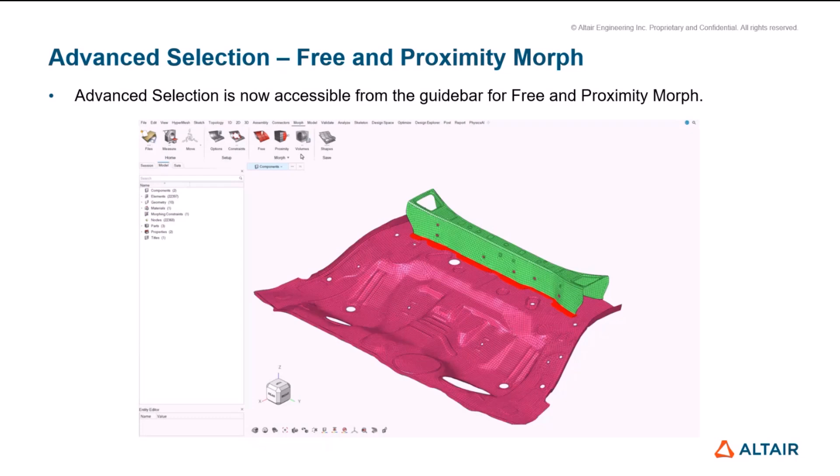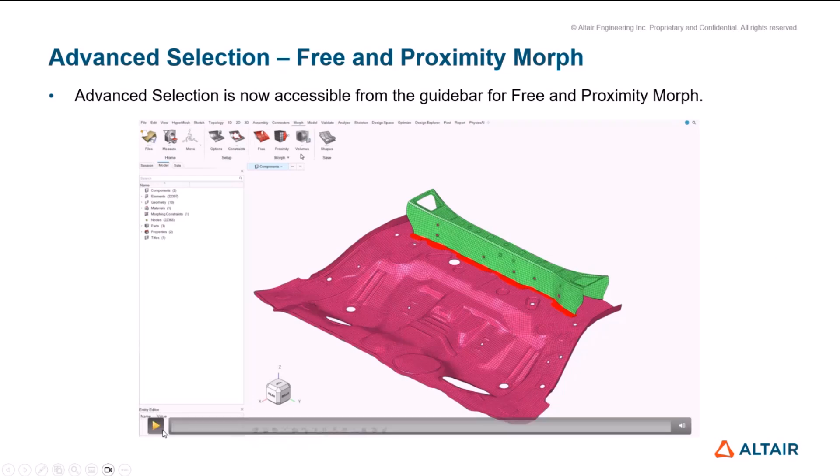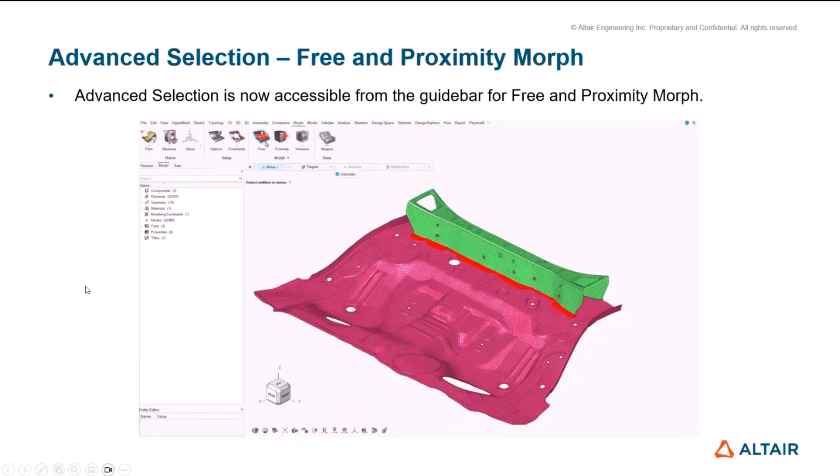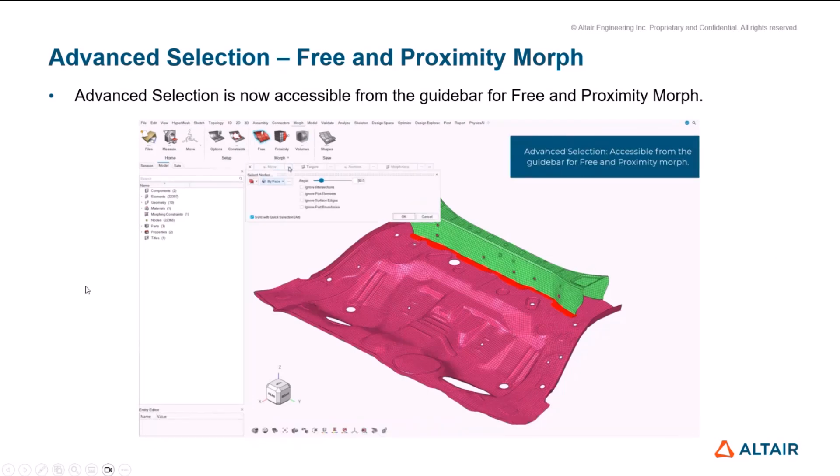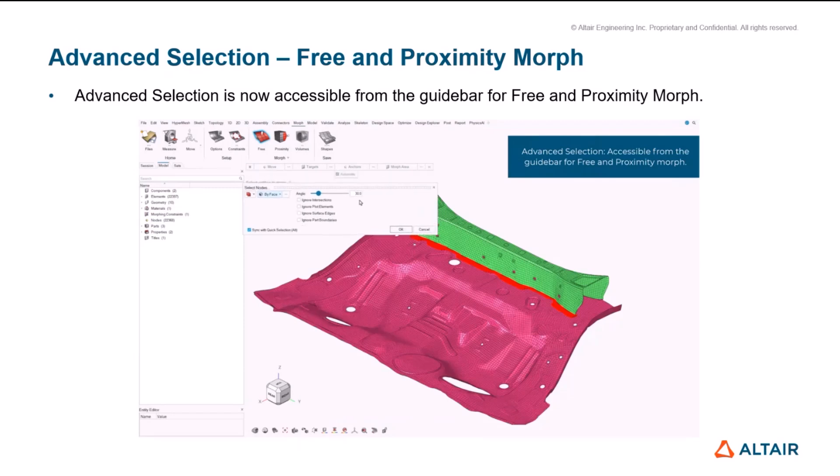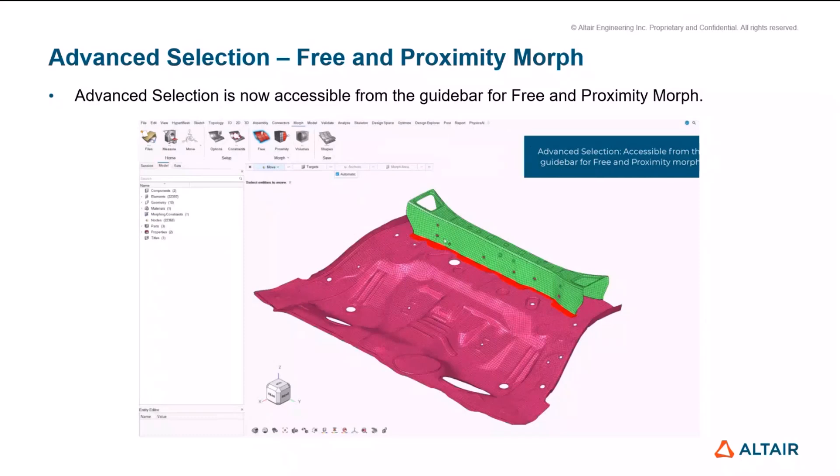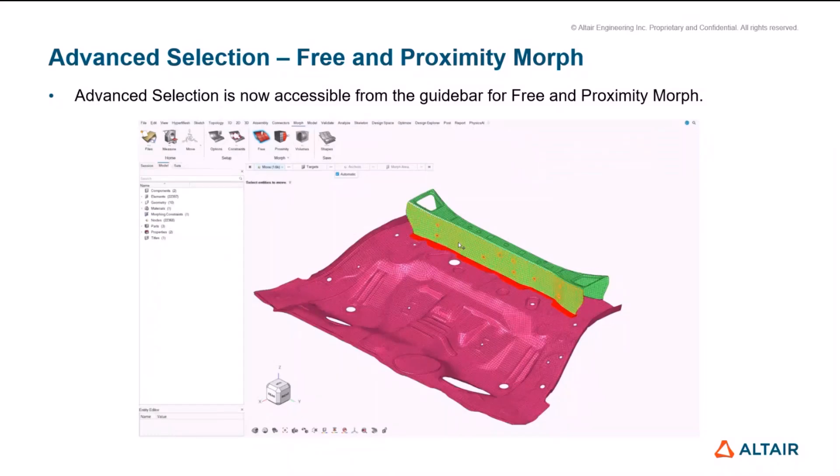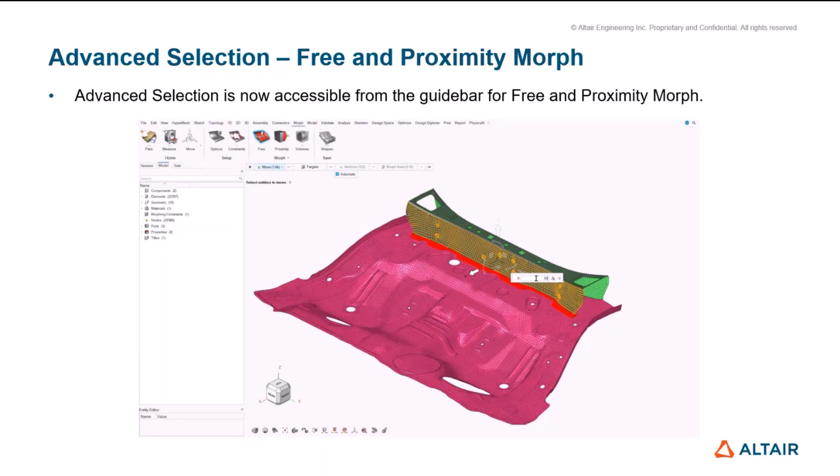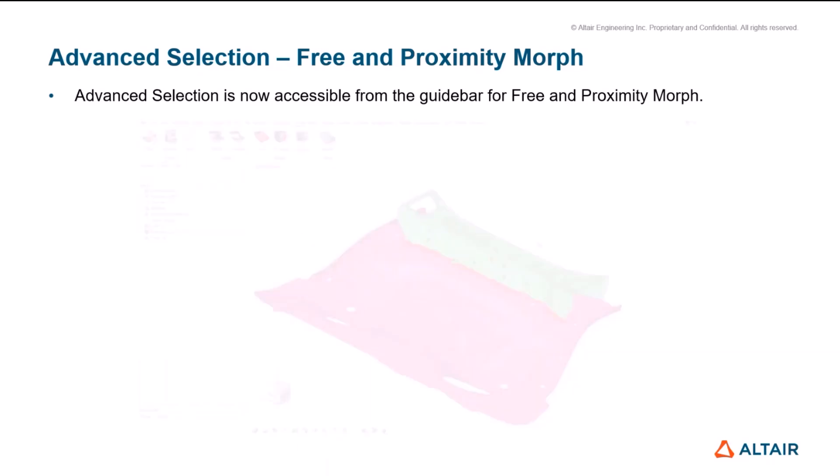First of all, we have added advanced selection for morphing for the free and proximity contexts. This is something that I'm sure will benefit everyone that's using morphing as it will make it easier to use advanced selection. You could do this previously through the right mouse click, but now it is better for the user and also it's more consistent with the whole product. I would like to also highlight a couple of things live.